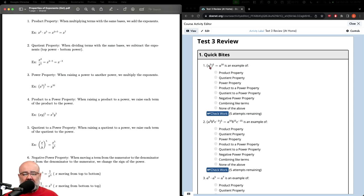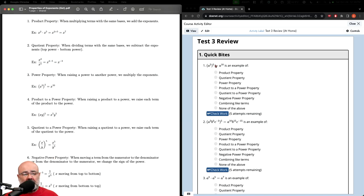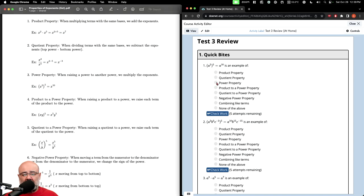For the first problem, we have a to the second power raised to the fifth power. Looking at our list — I have it here just for reference, but on the exam you won't have it, so make sure you know these properties cold. We are raising a power to another power, which is exactly what the power property says: when raising a power to another power, we multiply the exponents. So 2 times 5 is 10. This is the power property.